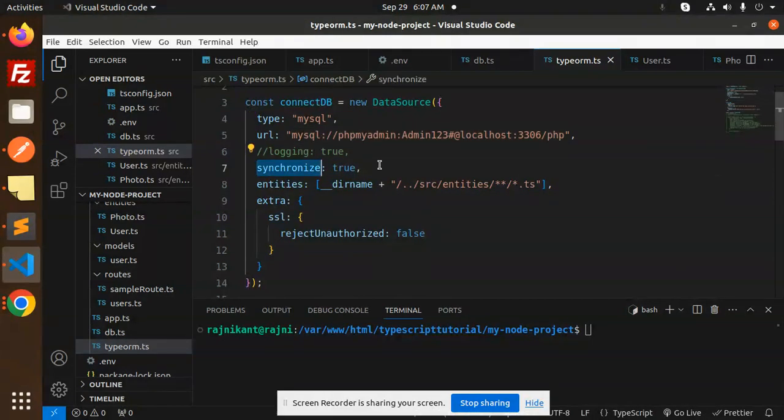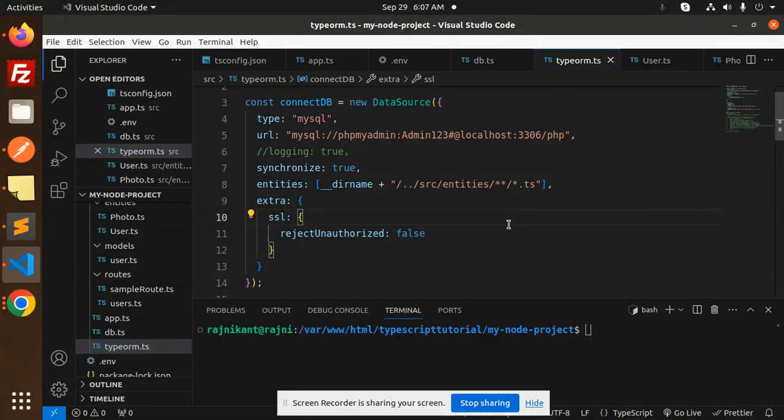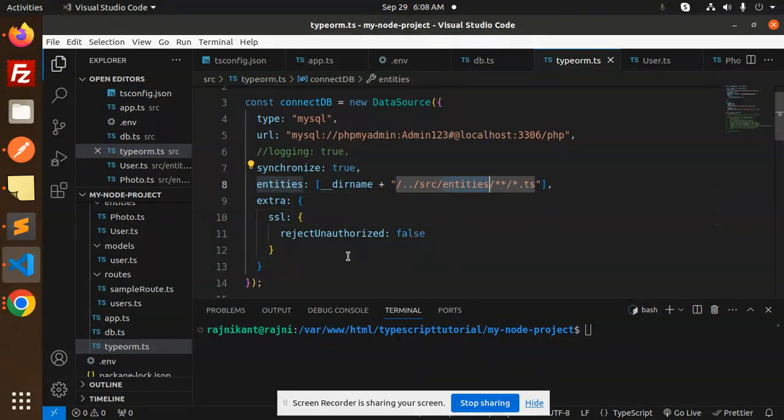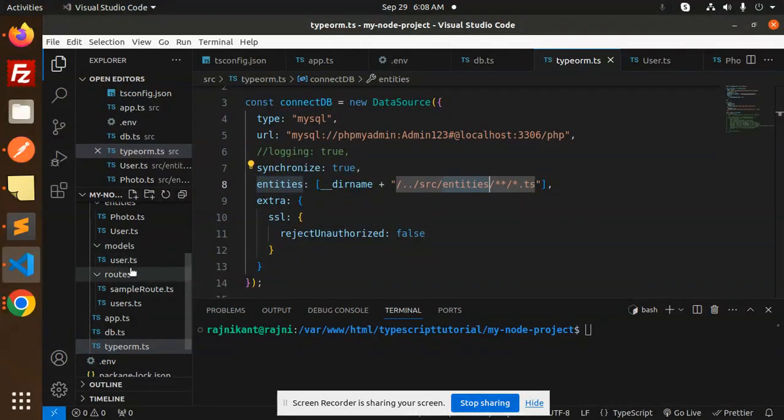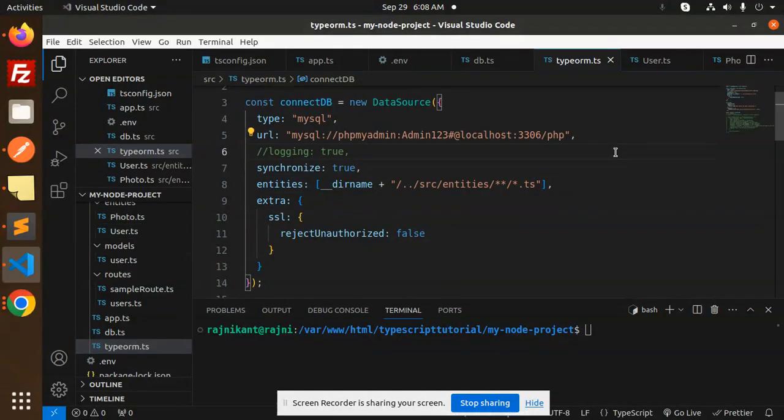Then we have synchronization. So whenever we run this file, database tables should automatically be created into our database. So here we have entities. All the entities that we are creating, all the models we are going to create, it should be there so that all the tables should be created into our database.